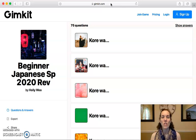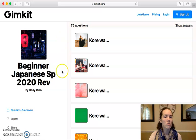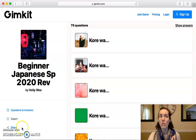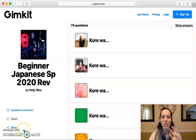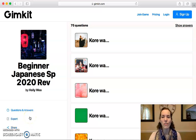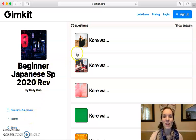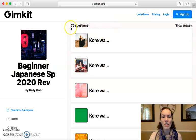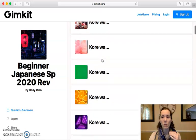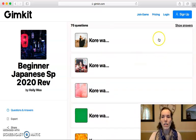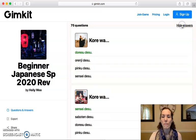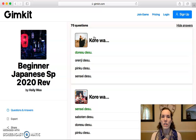And this is what you see. Since you do not have an account, you only have a few options. You have questions and answers, you have export, or you have share. So you can share the game with other people if they want to practice too. On the right-hand side, it shows how many questions there are and the list of questions. At the top right, if you click where it says 'show answers,' it will open up each of those questions and show you the different answer options.